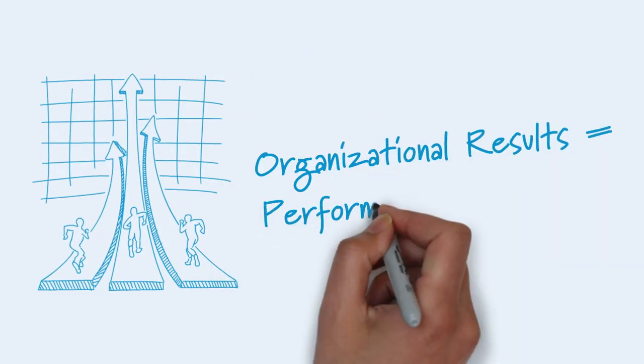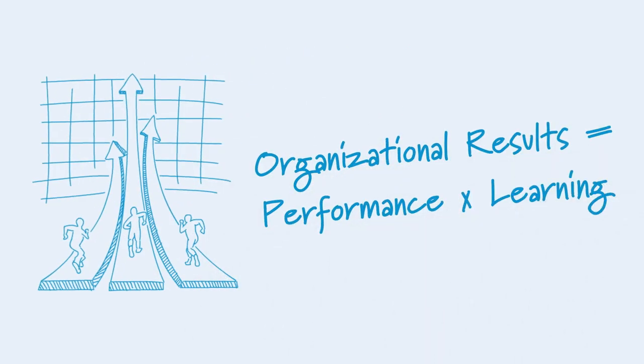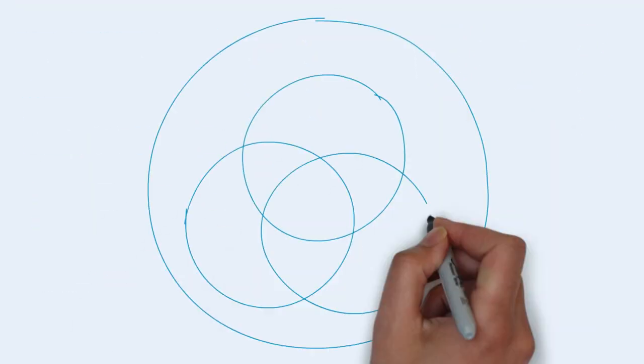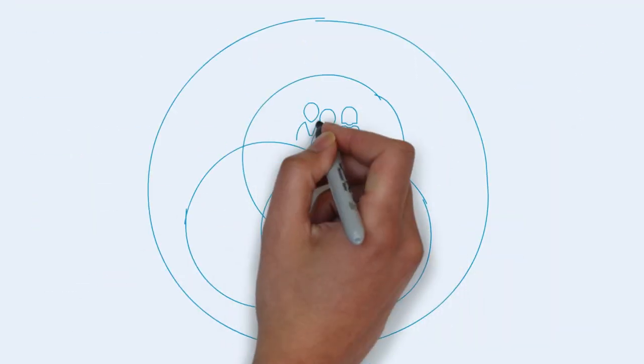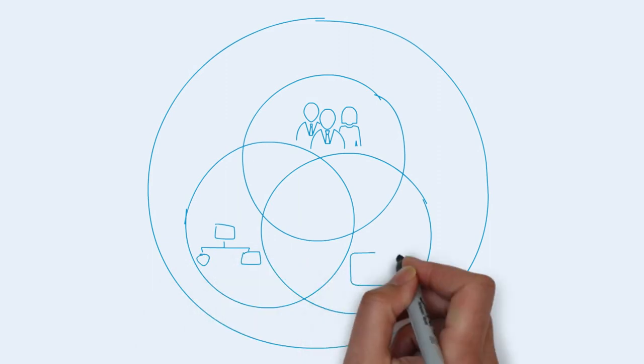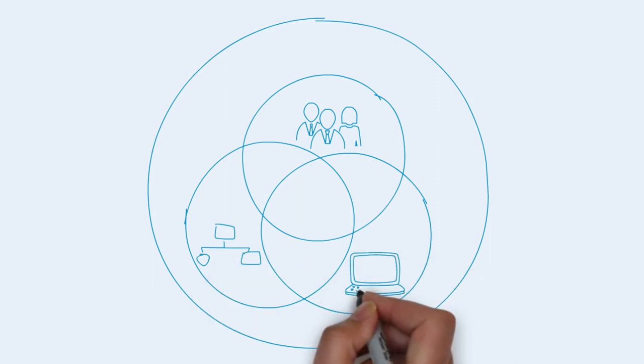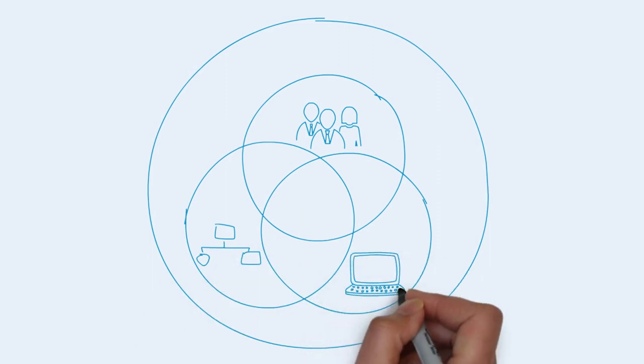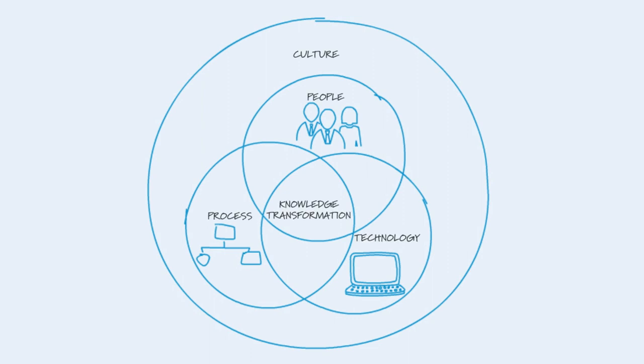Organizational results equals performance by learning. Our goal is to measurably improve organizational performance and competitiveness through the integration of people, processes, and technologies.